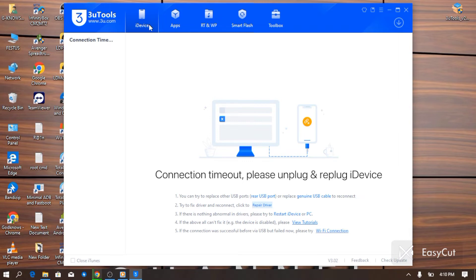As you can see, your iPhone is struggling to detect on 3uTools. Please don't panic — I'm going to show you how to resolve this. The issue is coming from your iTunes drivers.